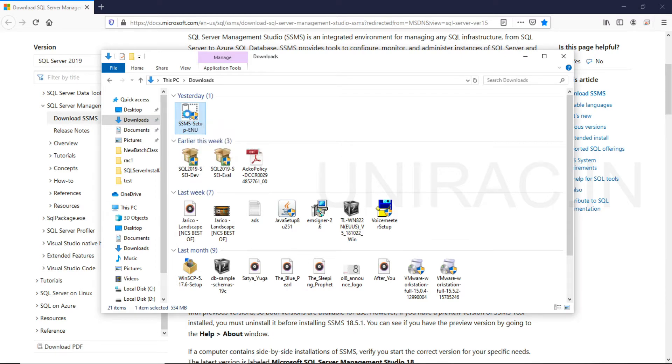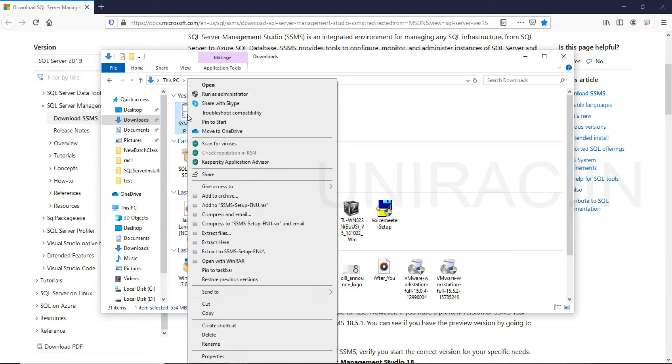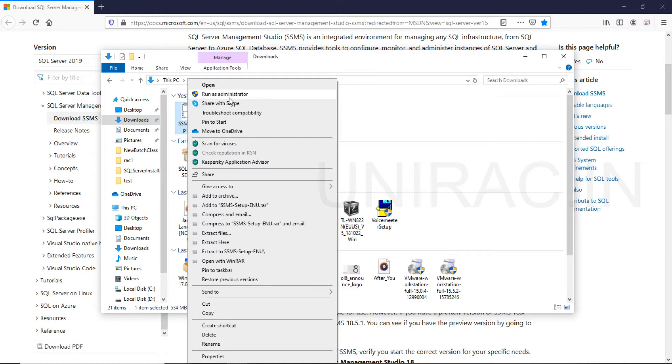On this file, right click and you can see a run as administrator option. Click to install as administrator.